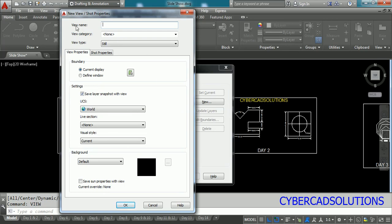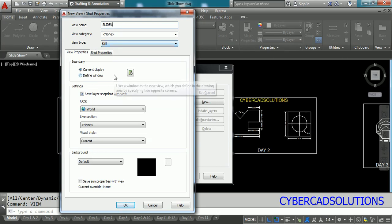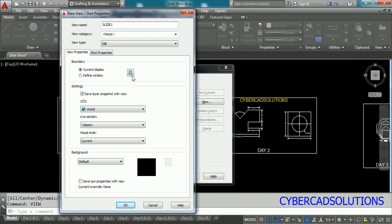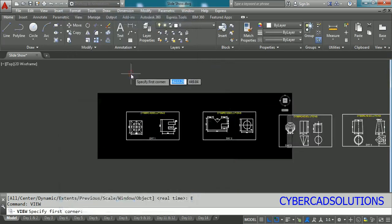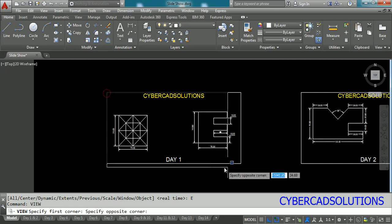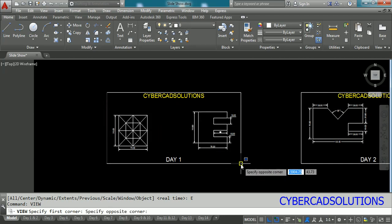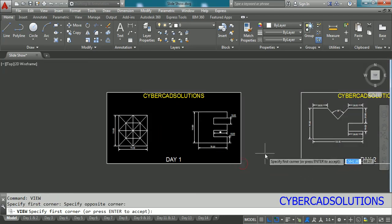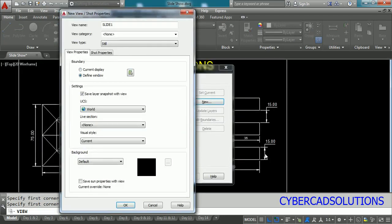So here view name I am going to write slide one as my view name and leave category and type as default. First of all we shall try to prepare some basic views. So here in boundary you take define boundary, just click this button and pick this corner to this corner as our view and press enter.